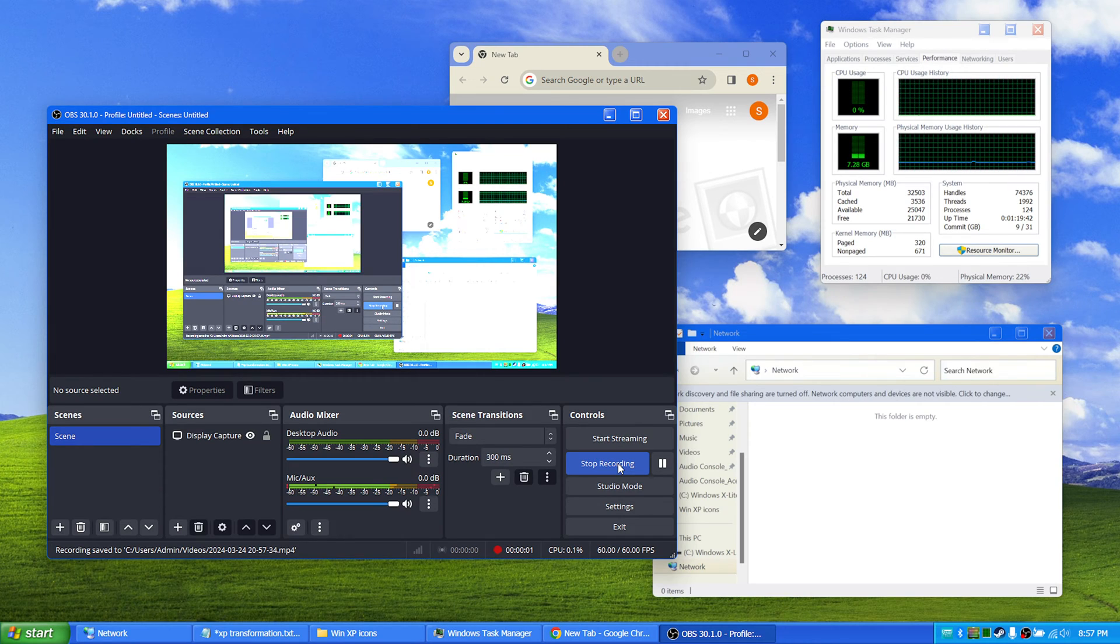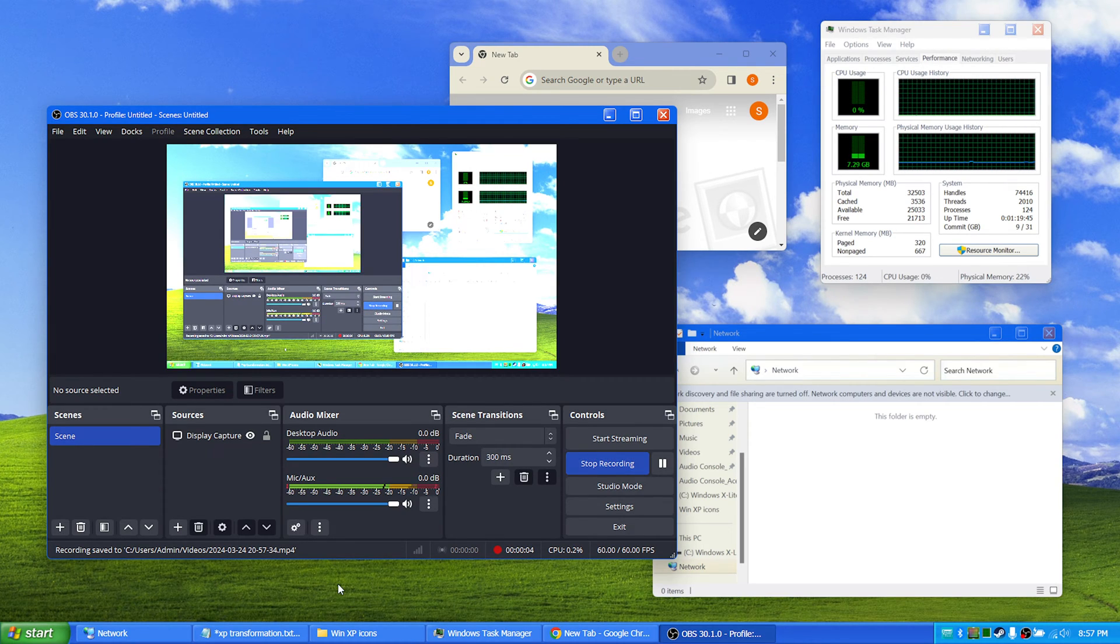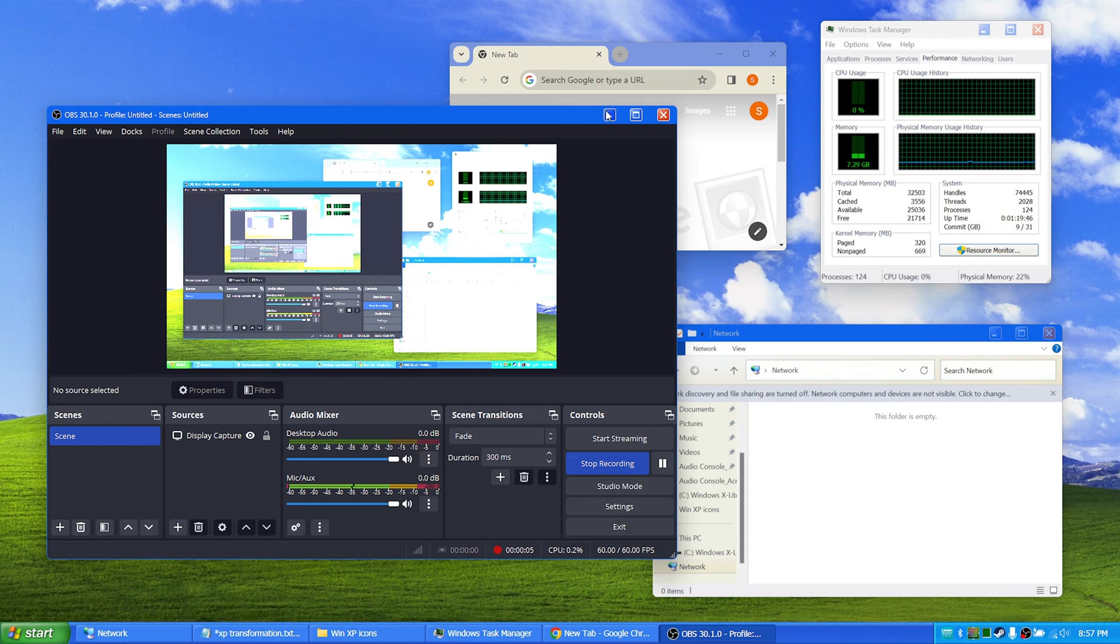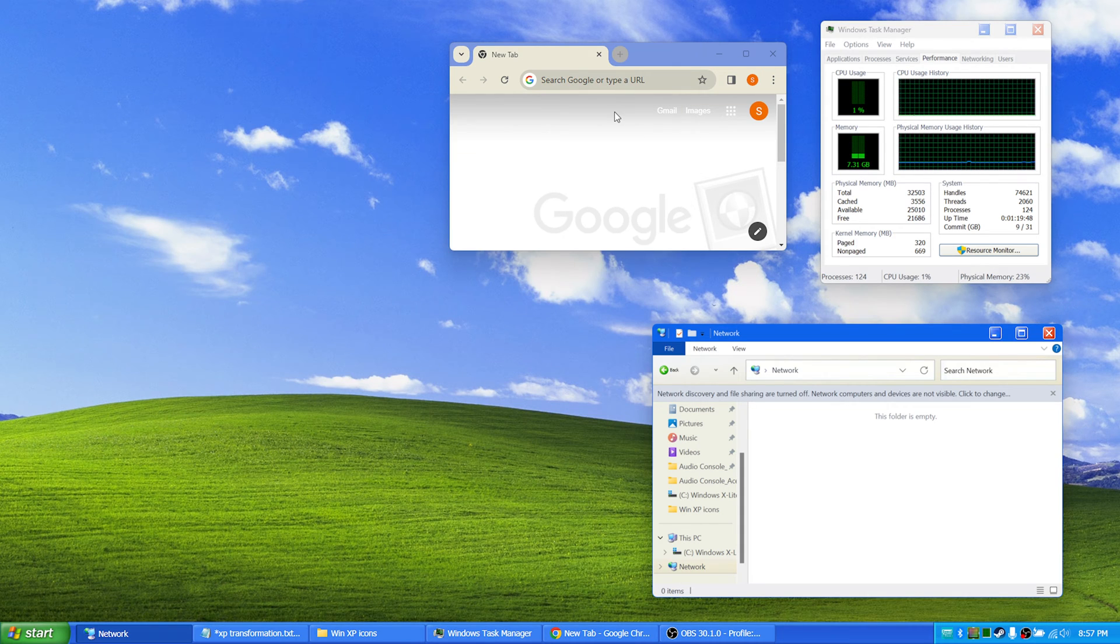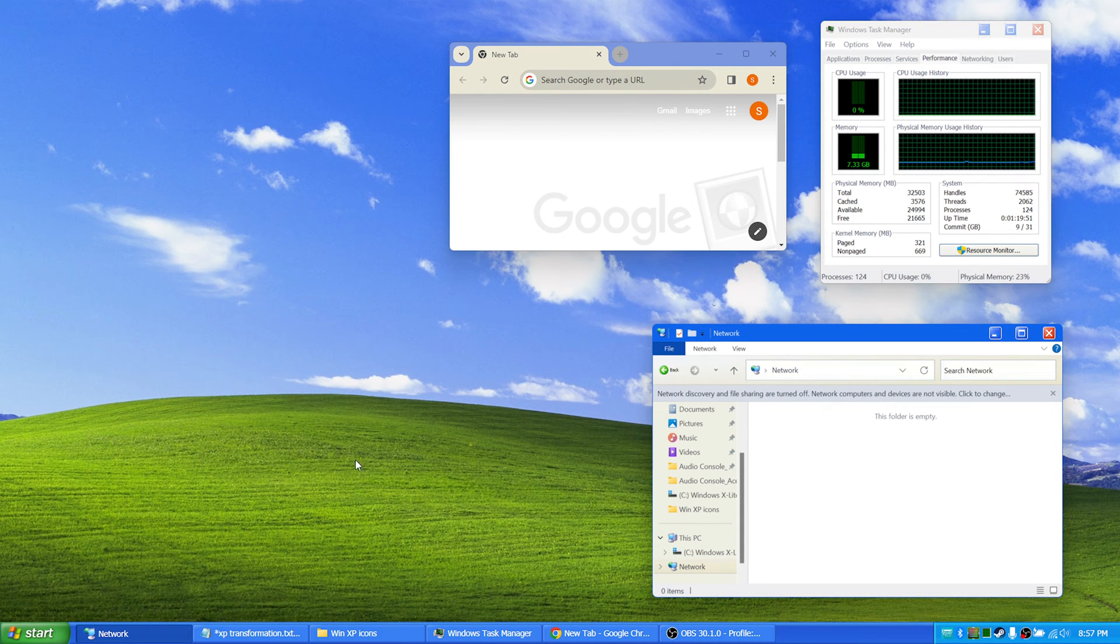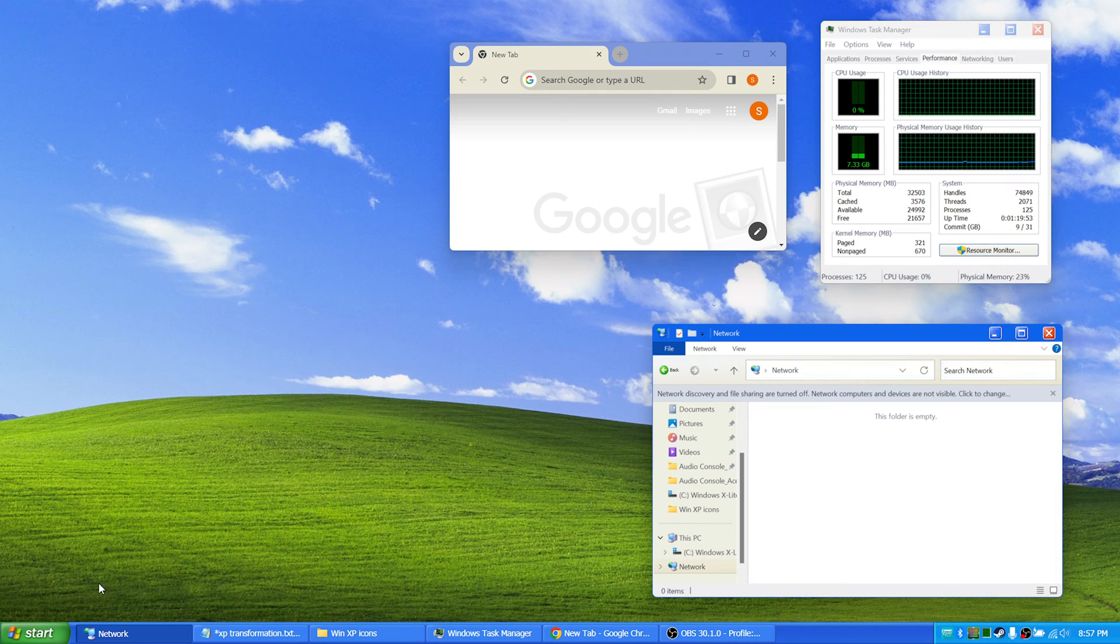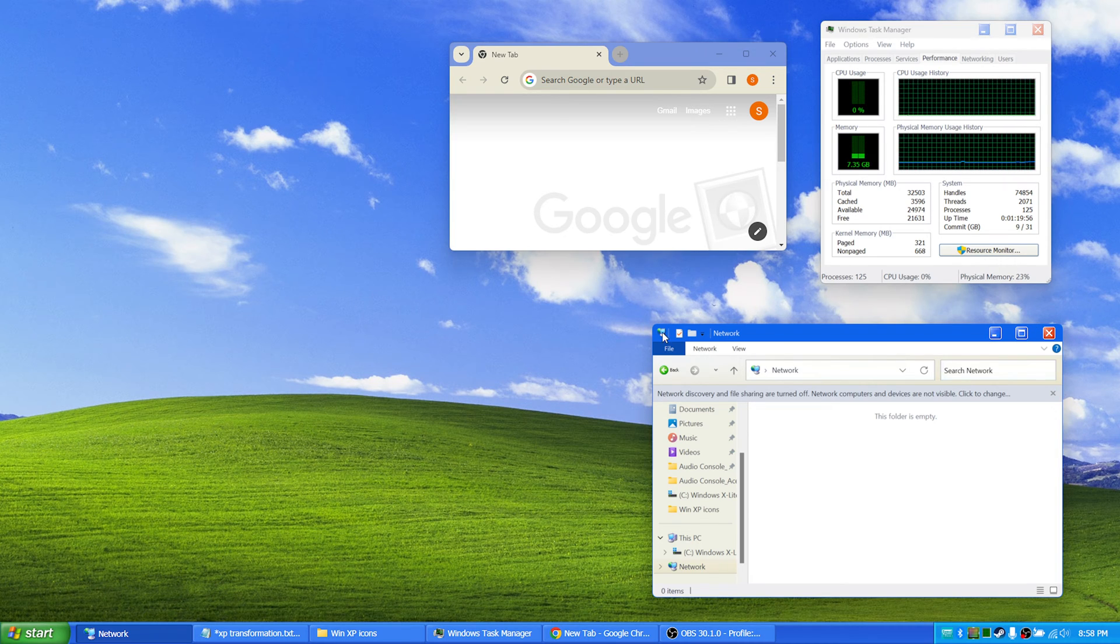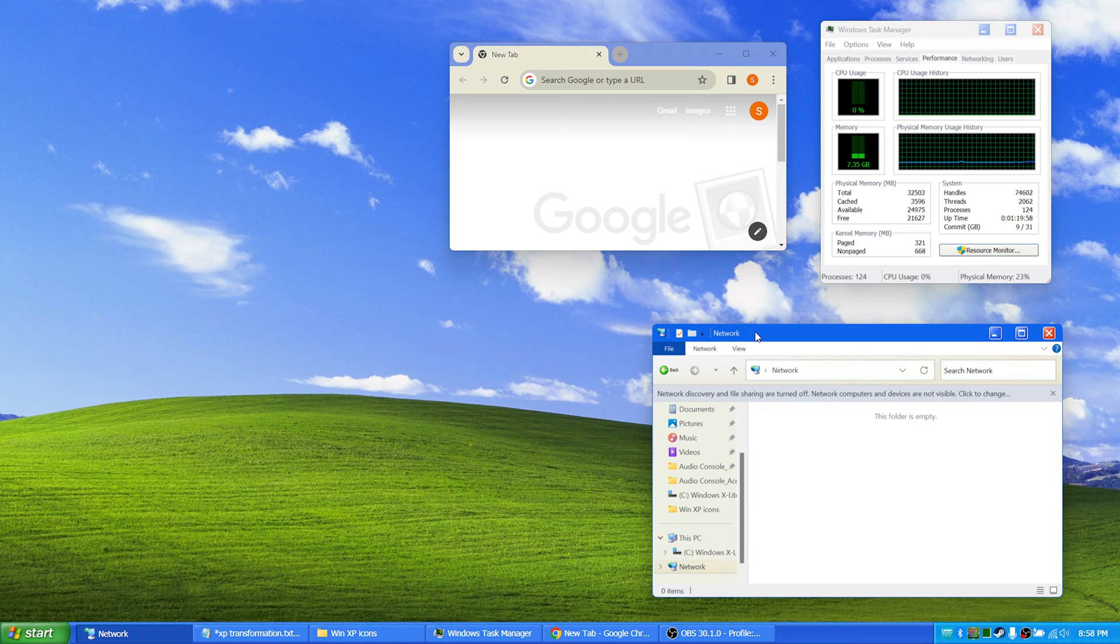Hi there, have you ever missed the old days of Windows XP? Well, now you can for absolutely free get your Windows 11 to look exactly like Windows XP back in the good old days.